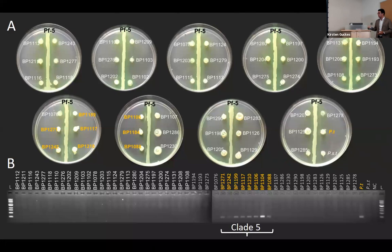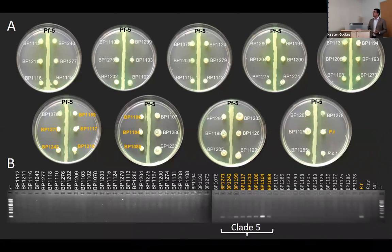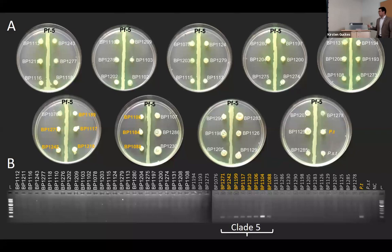Here are the results. The gel at the bottom shows tolasin gene amplification — only clade 5 showed this amplification in addition to the positive control. On the top of the slide, you can see different strains tested for the white line reaction. All the isolates in orange are from clade 5 and show the white line reaction in addition to the positive control.